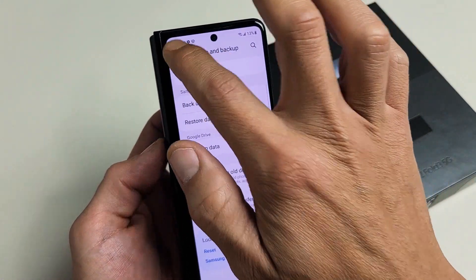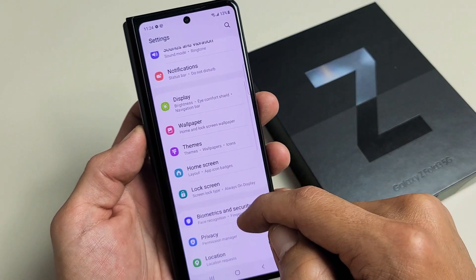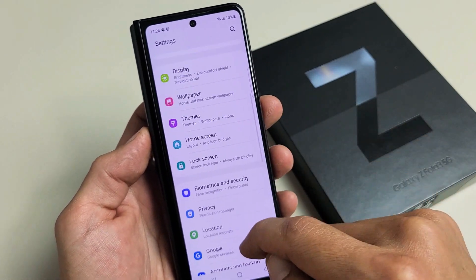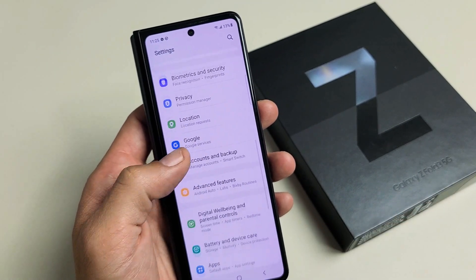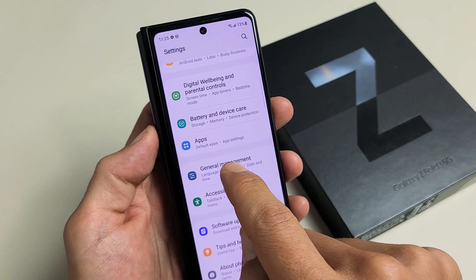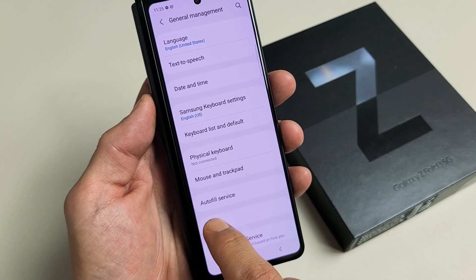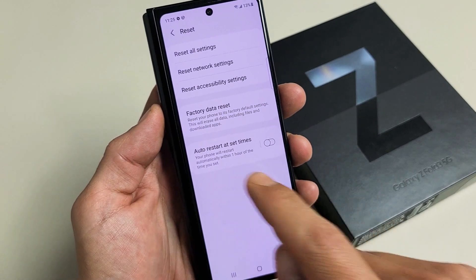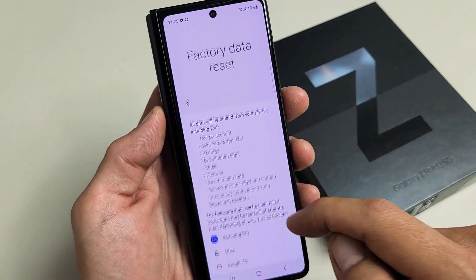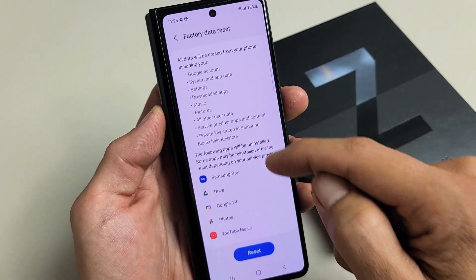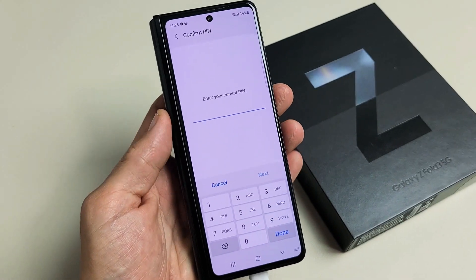Now go back to Settings, then back to General Management, then go back to Reset, and tap on Factory Data Reset. Now you can see that it doesn't show any Gmail address in here. If you want to proceed, go ahead and tap on Reset.